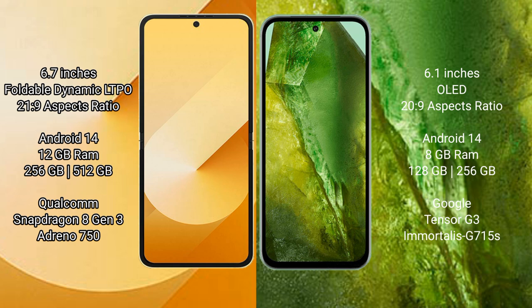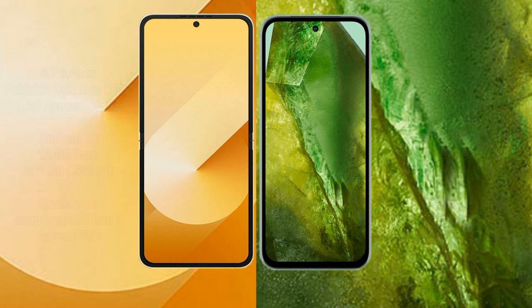Samsung Galaxy Z Flip 6 features a Qualcomm Snapdragon 8 Gen 3 processor and Adreno 750 GPU. Google Pixel 8a comes with 8GB RAM and 128GB to 256GB internal storage, powered by Google Tensor G3 processor and GPU.